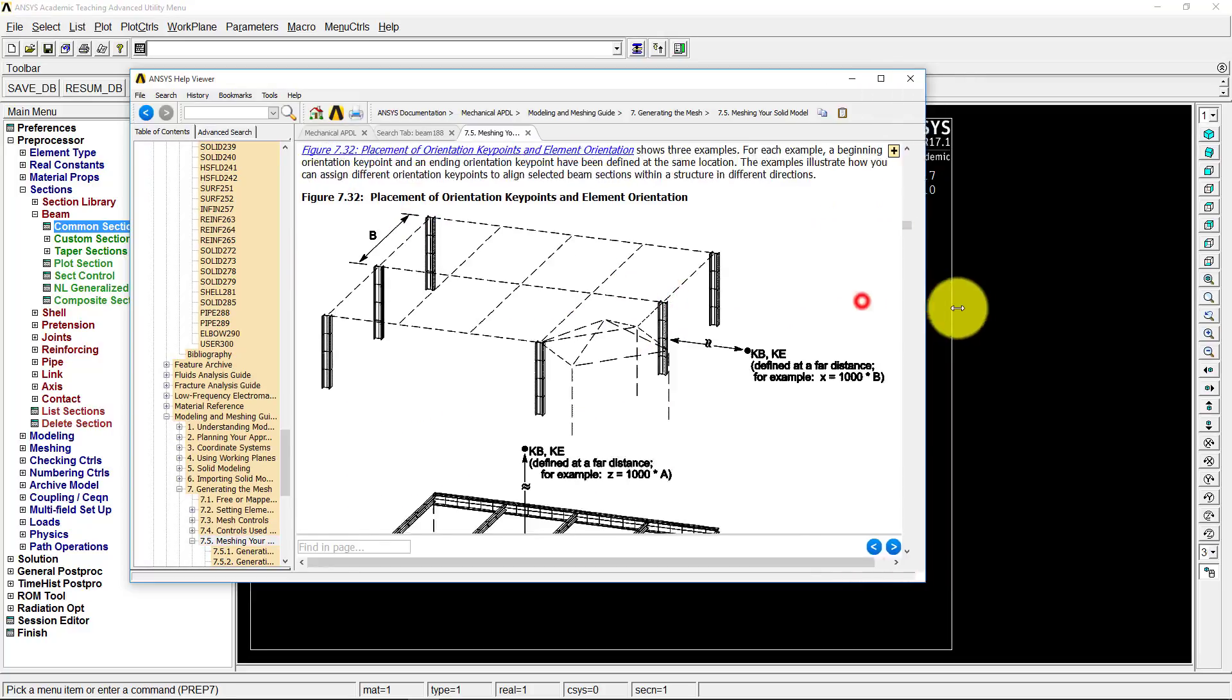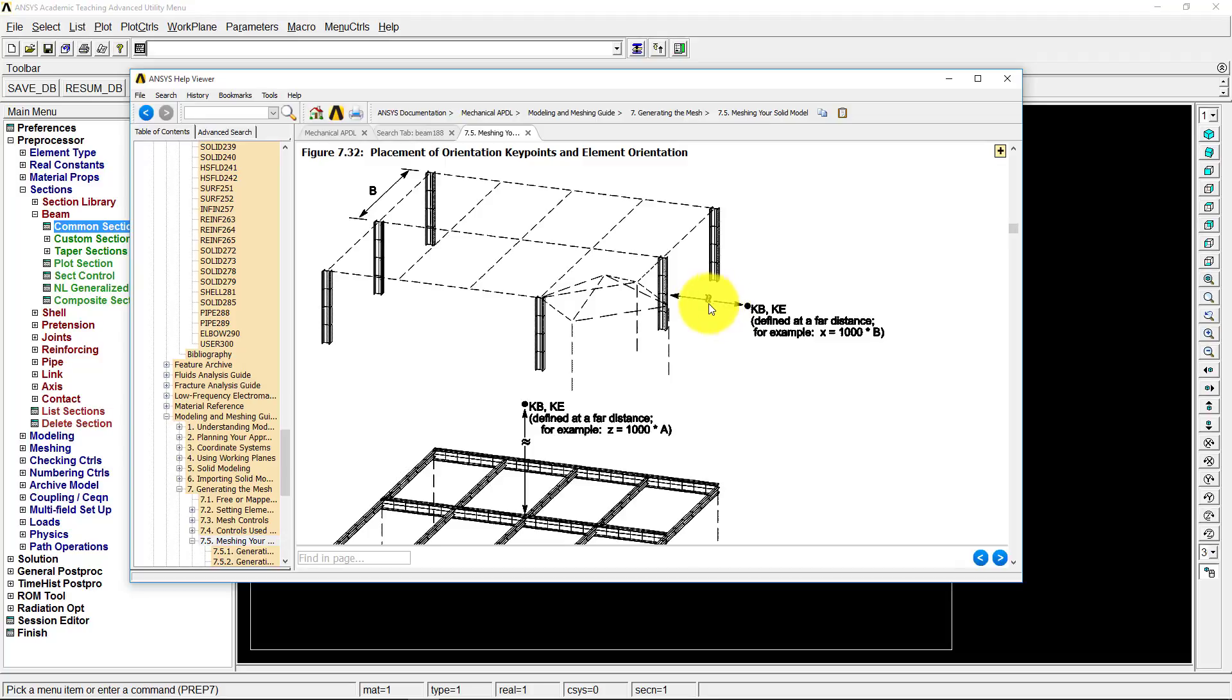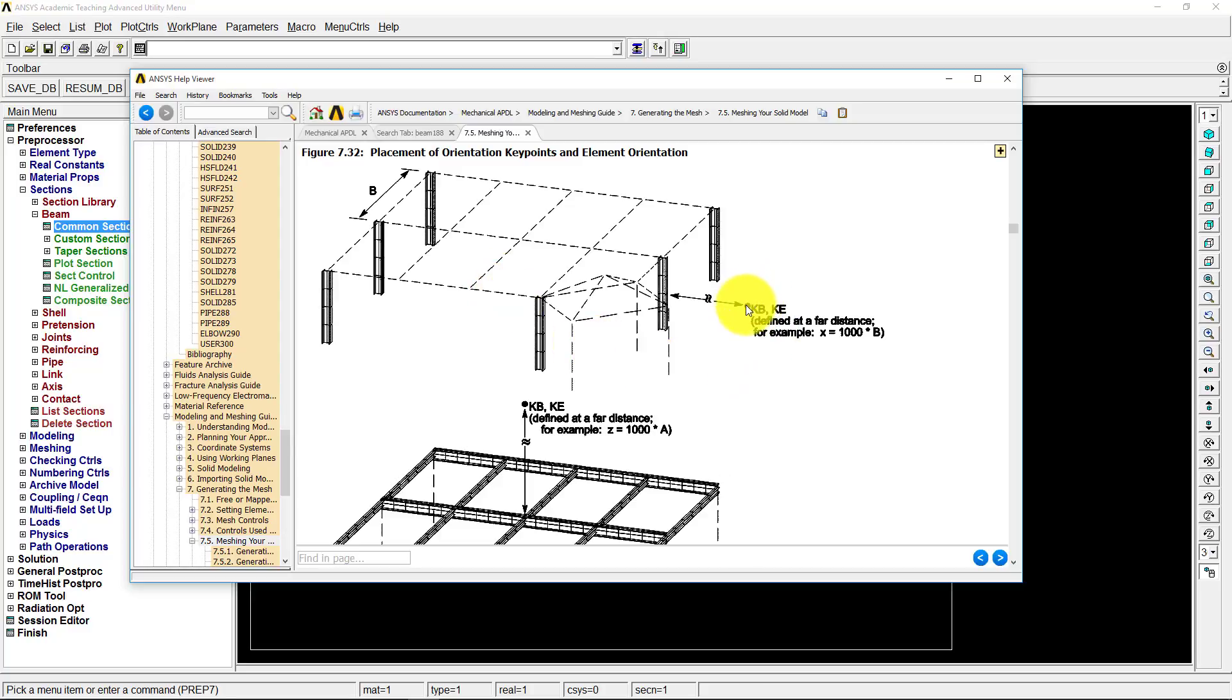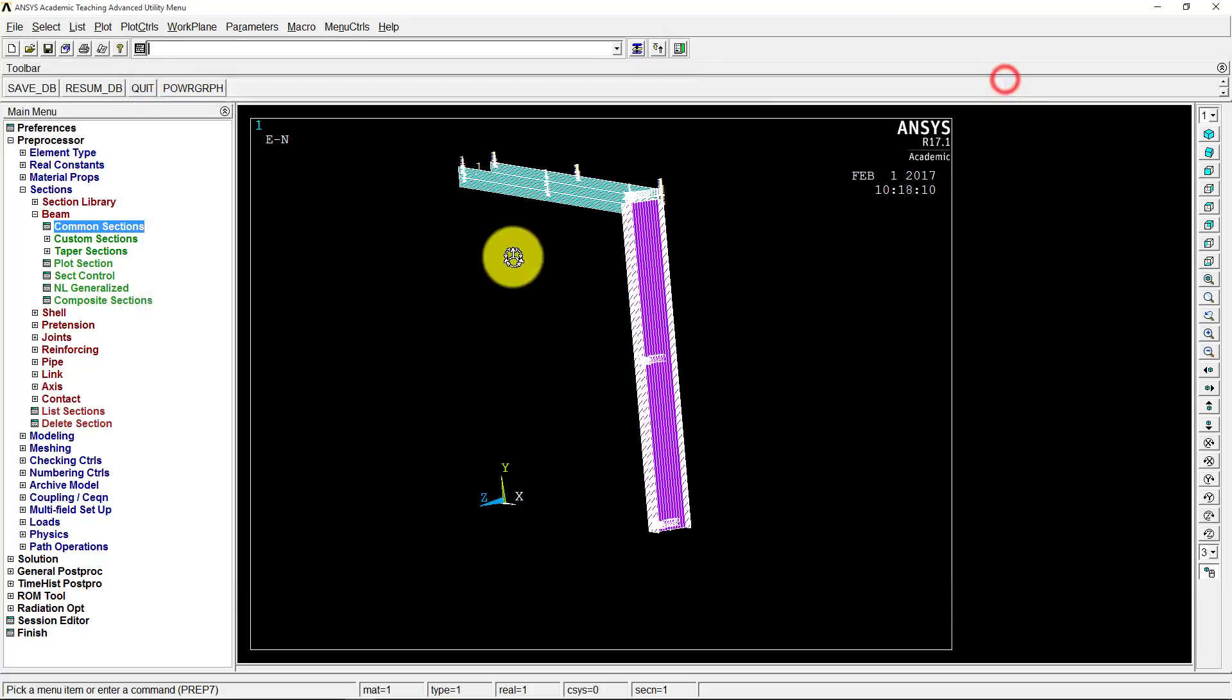And here you can see, here's an overall structure. And there's basically a node, a third node we need to create that's an orientation node, that's defined at a far distance. For example, x equals 1,000 times b, and b is the length of some distance within the drawing here. So ours is about, we have 10 feet, so we'll end up using that 10 times 1,000, so we'll have 10,000 as our distance we'll use. So we basically just need to create this third node and use that as an orientation node to tell the beam which way to be rotated.